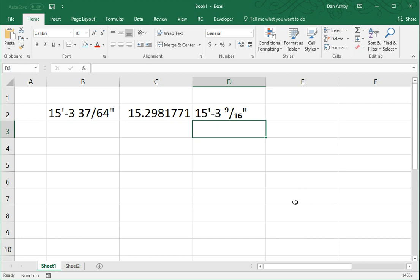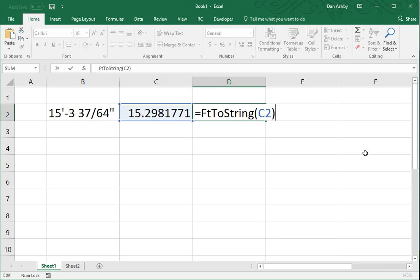Well, not quite. You'll notice the two values differ slightly. It was 37/64ths, now it's 9/16ths. That's because, by default, my function feet to string will round the input value to the nearest 16th of an inch.